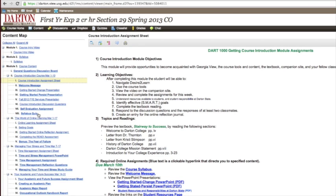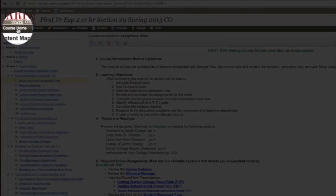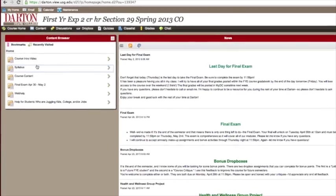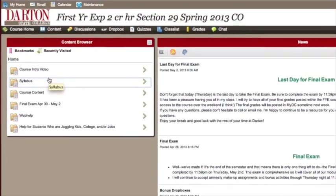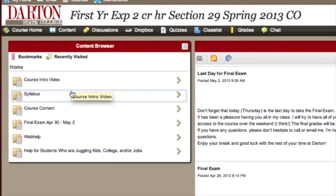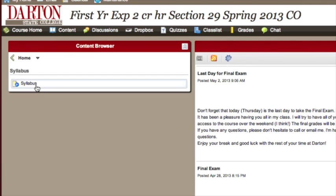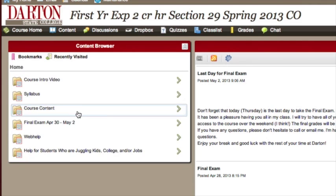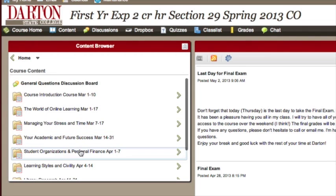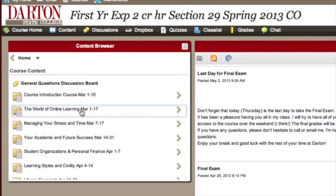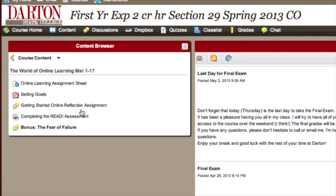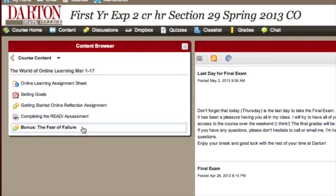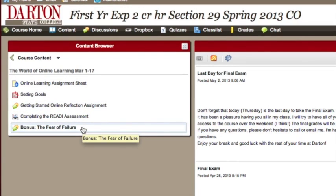Another way to navigate Georgia View is by using the content browser on the course homepage. Your content browser window is located in the upper left portion of the screen. You can click through and see the contents of each module through this screen. I can click on these folders to get to the resources for each module. For example, I can click the syllabus module to find my course syllabus. I can click here on course content to get a list of content modules. If I click here on the world of online learning, I can see specific resources for that portion of the class.